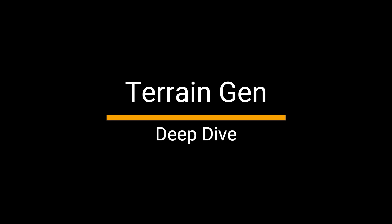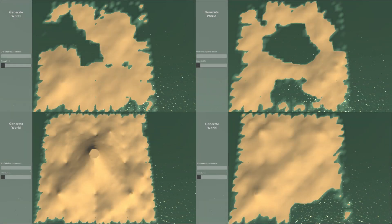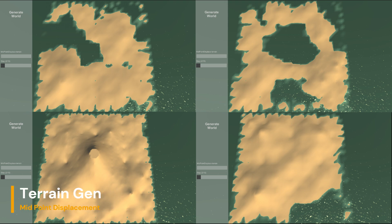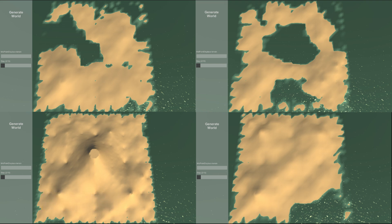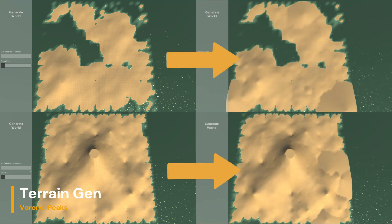Let's dive deeper into the terrain generation. MPD, or midpoint displacement, is one of the bigger steps I use for generating the terrain. In the background you can see an example of what a raw terrain with just midpoint displacement applied looks like. This is how every island starts off. After midpoint displacement we apply Voronoi peaks — they're just random points on the map that are elevated to spice things up a little bit.